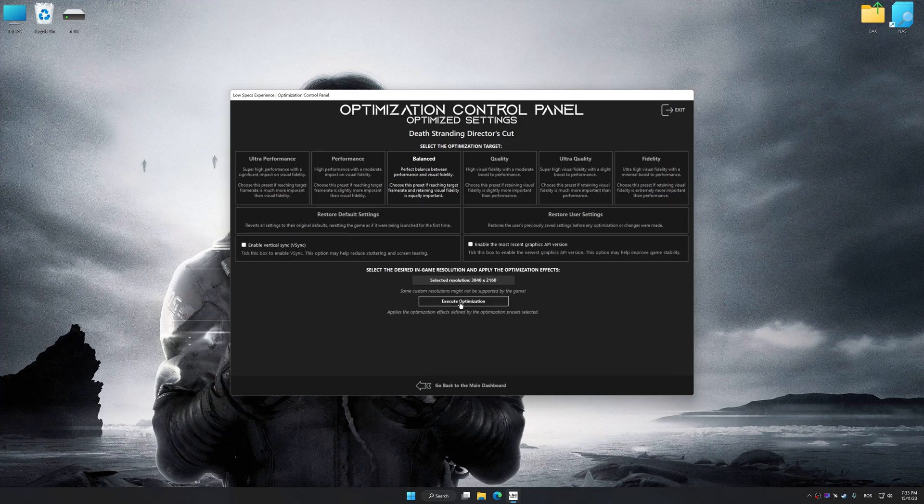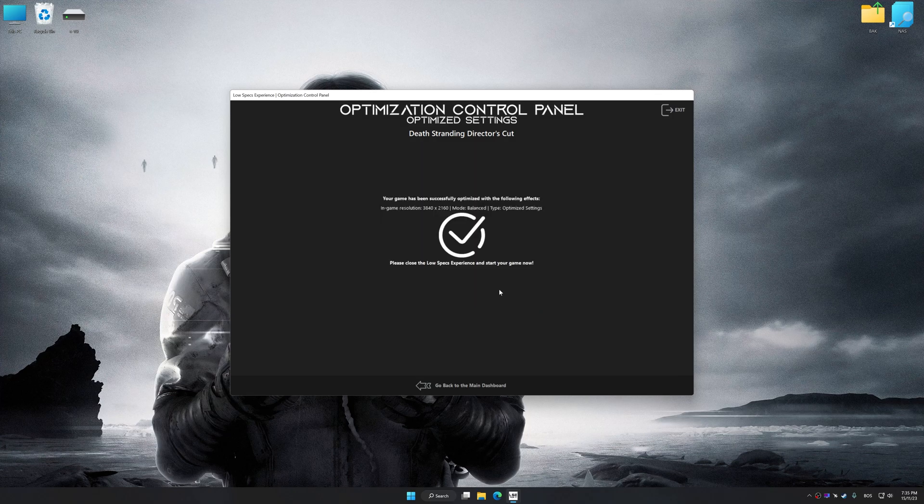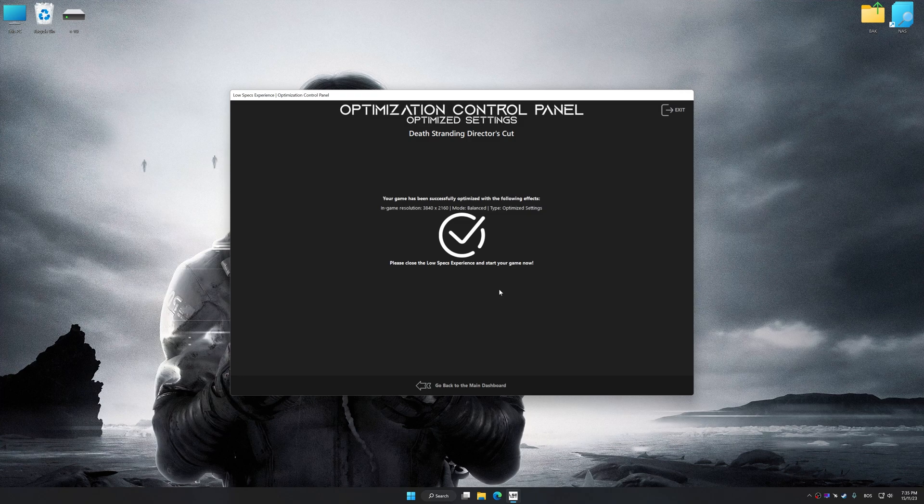And now, to apply the optimization, press the Execute Optimization button and then start your game.